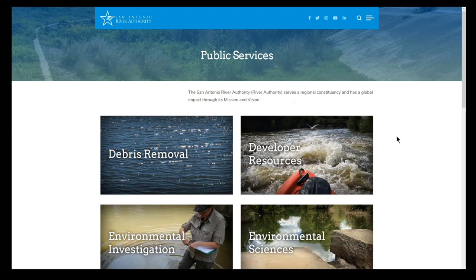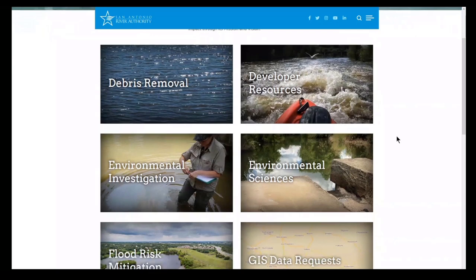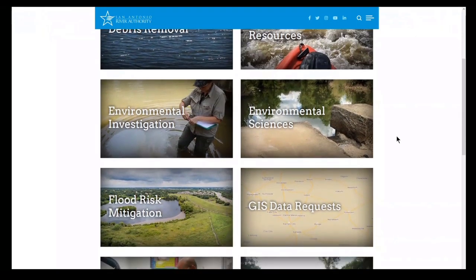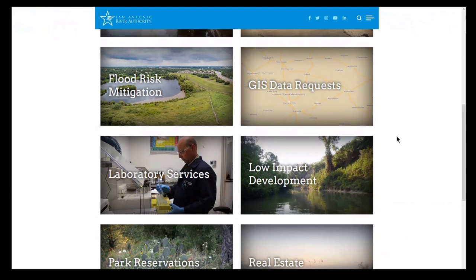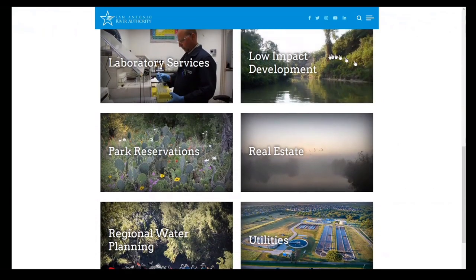My name is Rebecca Segura and I am a GIS analyst at the River Authority. I help support real estate and the utilities departments. However, my main focus is the sustainability infrastructure unit where we try to implement low impact development, which helps slow runoff after a major stormwater event — LID features spread it out and allow the water to soak in.